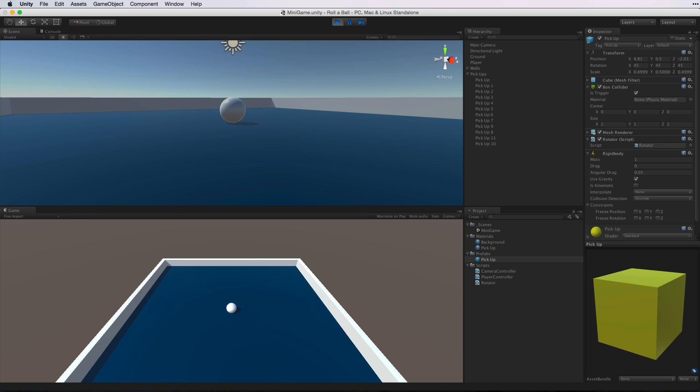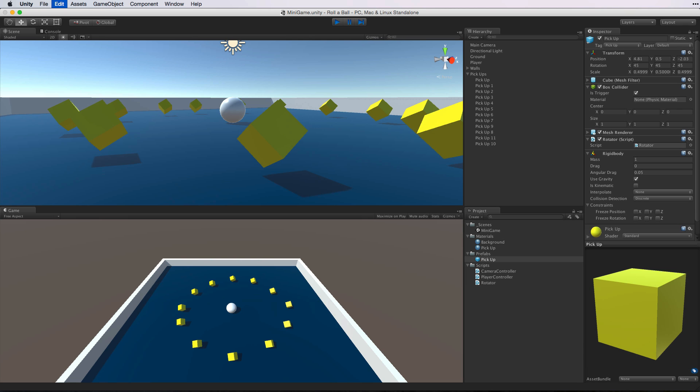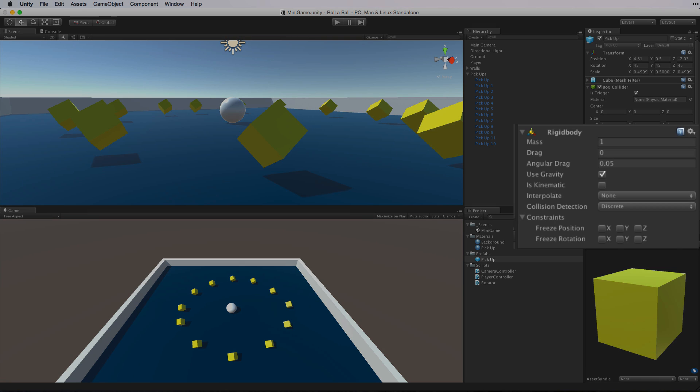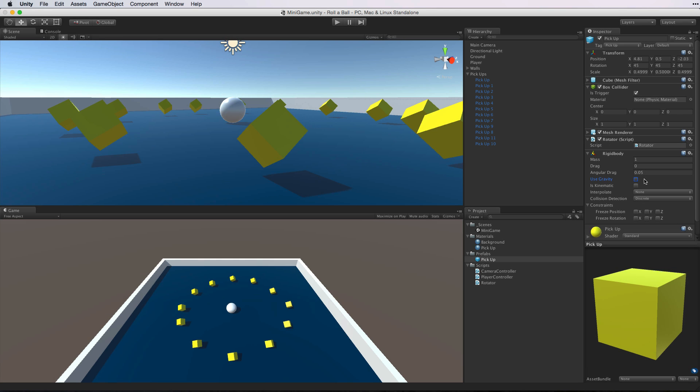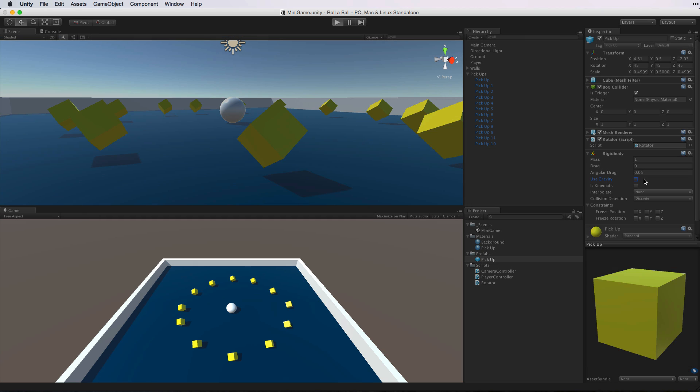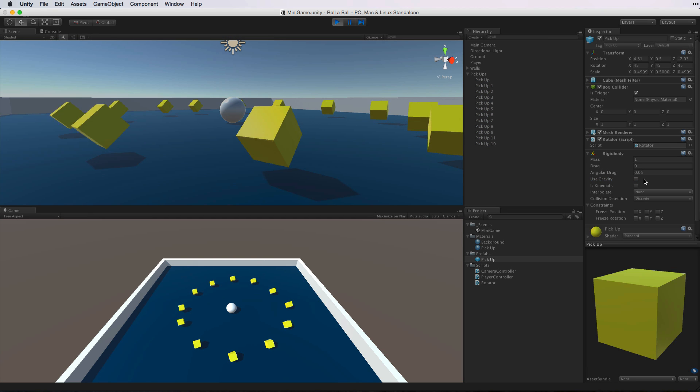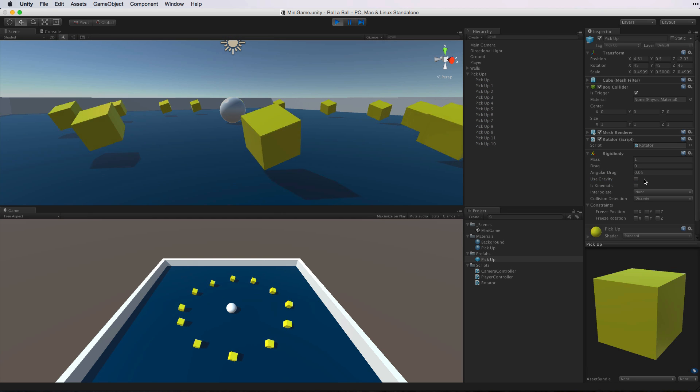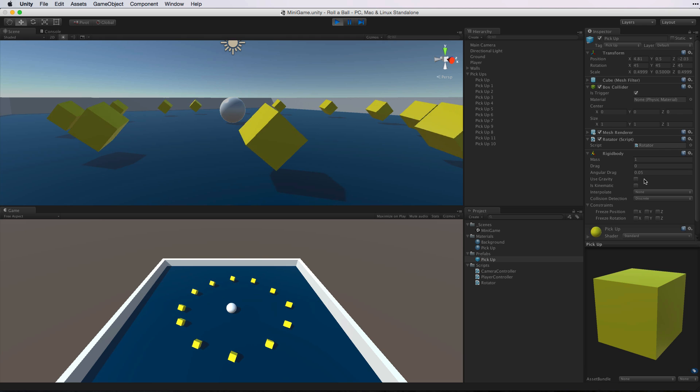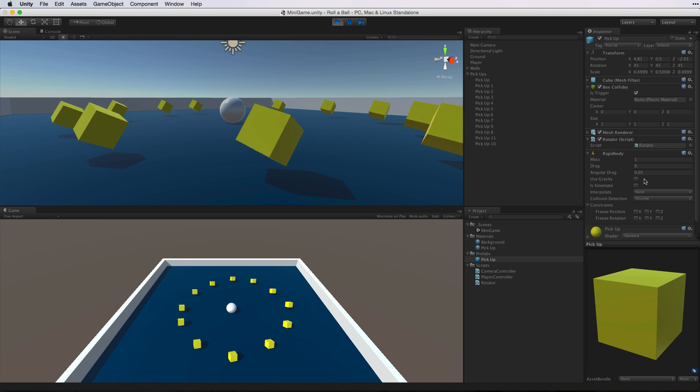And our cubes fall through the floor. Gravity pulls them down and as they are triggers they don't collide with the floor. Let's exit play mode. If we look at the RigidBody component we could simply disable Use Gravity, which would prevent the cubes from being pulled downwards. This is only a partial solution however. If we did this, even though our cubes would not respond to gravity, they would still respond to physics forces. There is a better solution.